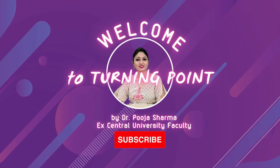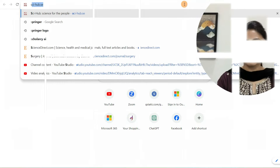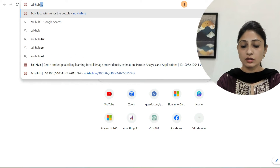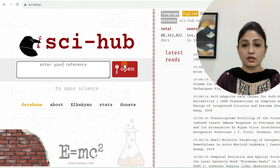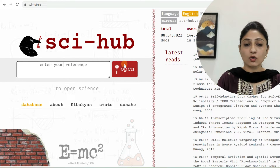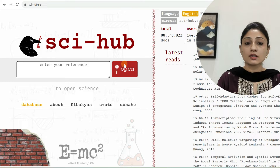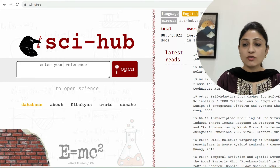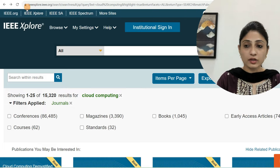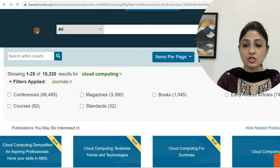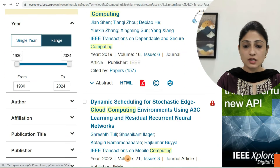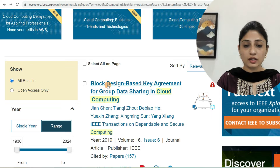First of all, in the browser we go to scihub.se — this is the most significant site through which we can download IEEE papers, Springer, and Elsevier papers completely free of cost. I'm going to download one IEEE paper to demonstrate. This is the IEEE Xplore site and I have searched a paper based on cloud computing. I wish to download this paper and I'll click on it.